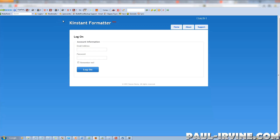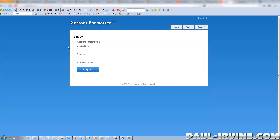It's actually a website with a login that allows you to upload your Word documents and change them instantly into the Kindle format, so you can upload them to the KDP and make money from selling them as books on the Kindle platform.